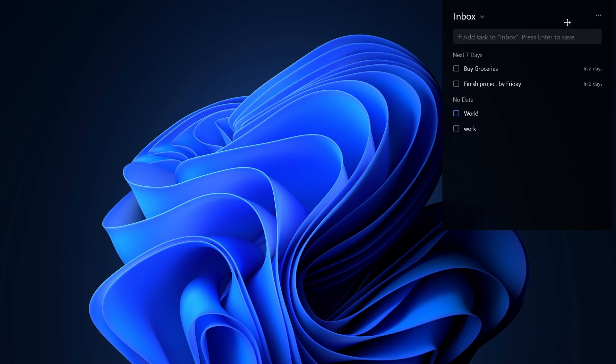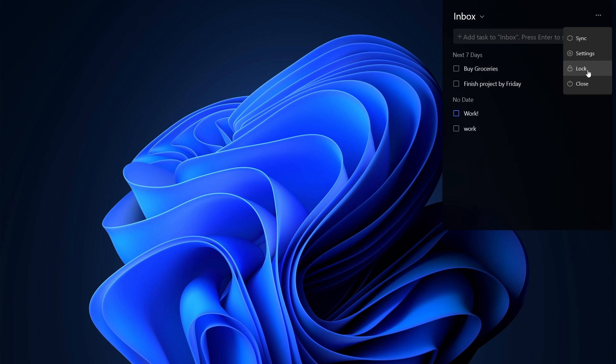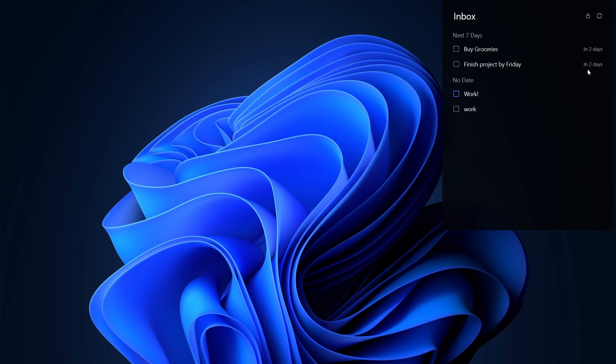And there's one more thing you can do is lock this widget. If you click on the three dots, there'll be an option called lock. And now it's locked. So it won't even come in your way. Now I'll go back to TickTick.